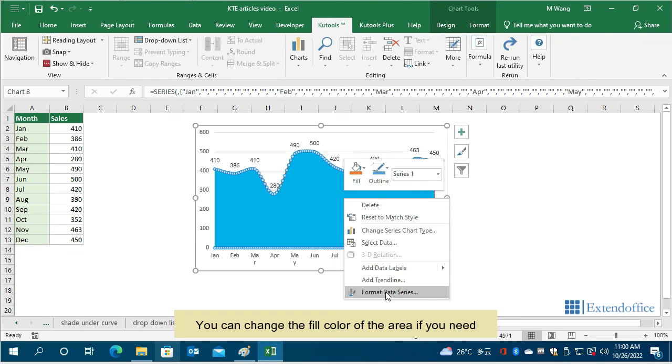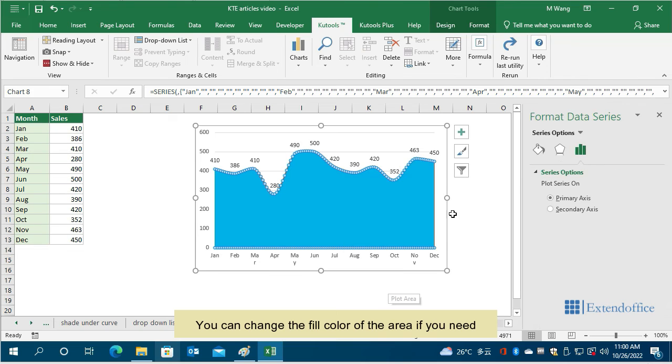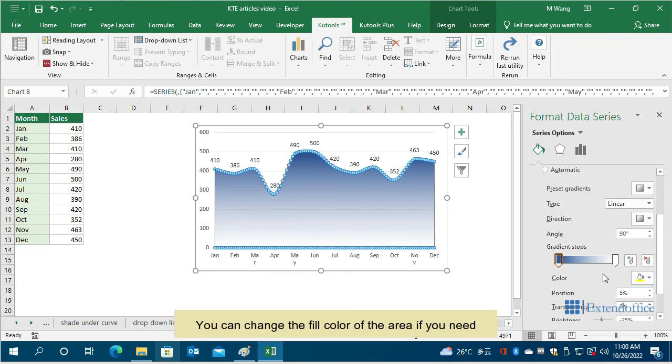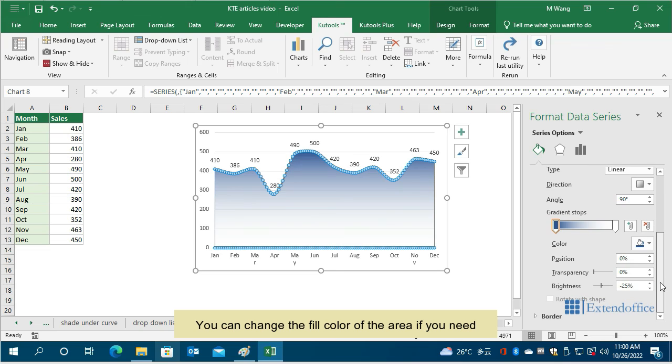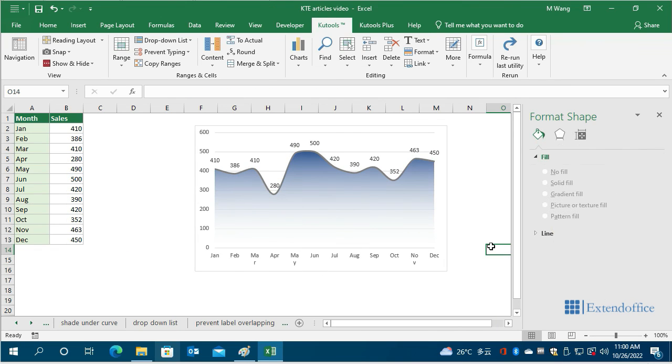You can change the fill color of the area if you need. This ends method 2.